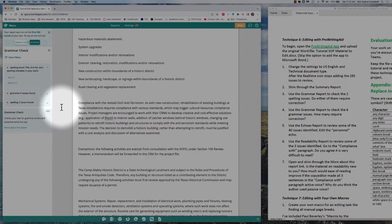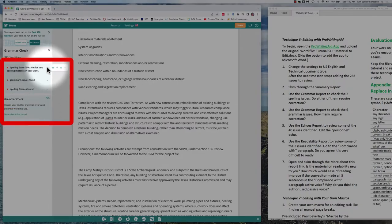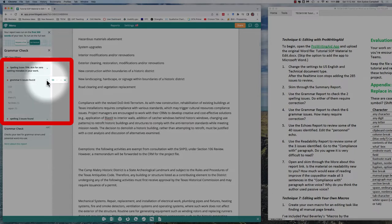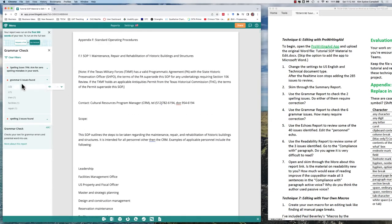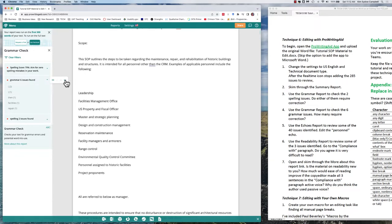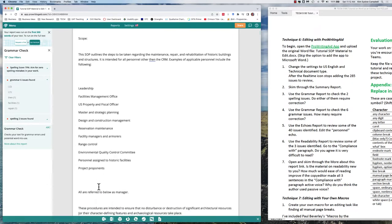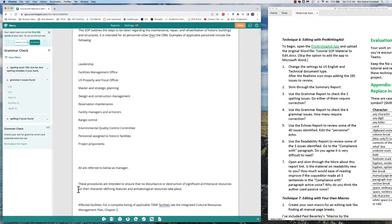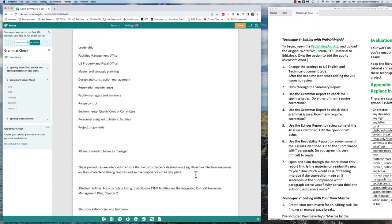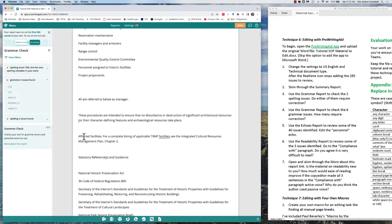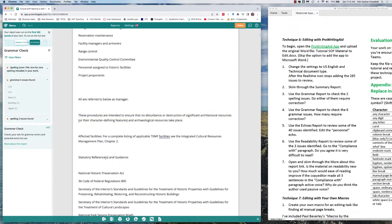Now let's close this up and look at the six grammar issues found. Go back to the beginning of the document. It says make sure that all of the quotations and brackets in this paragraph are closed. Let's see—is it closed? These procedures are intended to ensure no disturbance or destruction of resources. I think that what we would want to do is close it here. So it found one grammar or punctuation mechanical error.